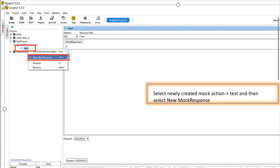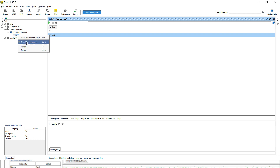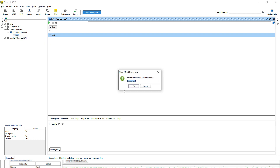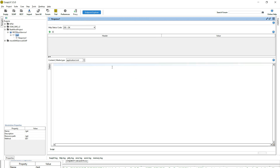Next, select the newly created mock action and select 'New Mock Response'. Give it a logical name — I am giving 'Response One' — then click OK. Expand 'Response One'.